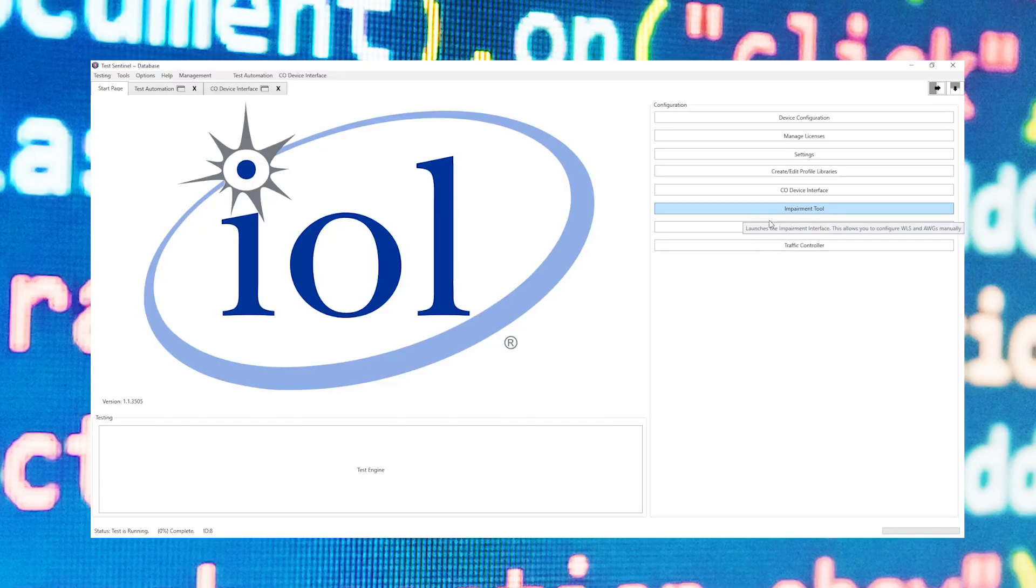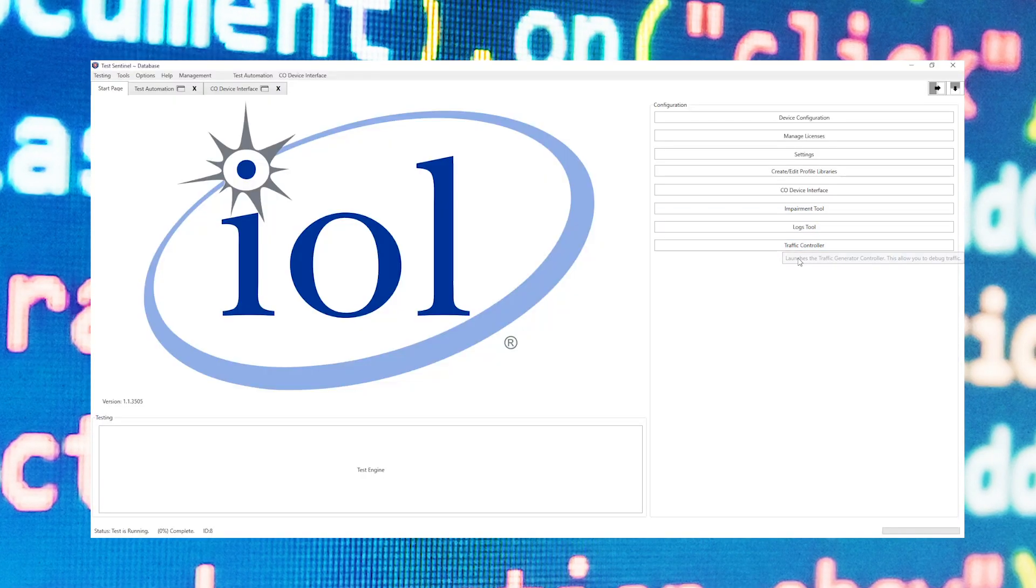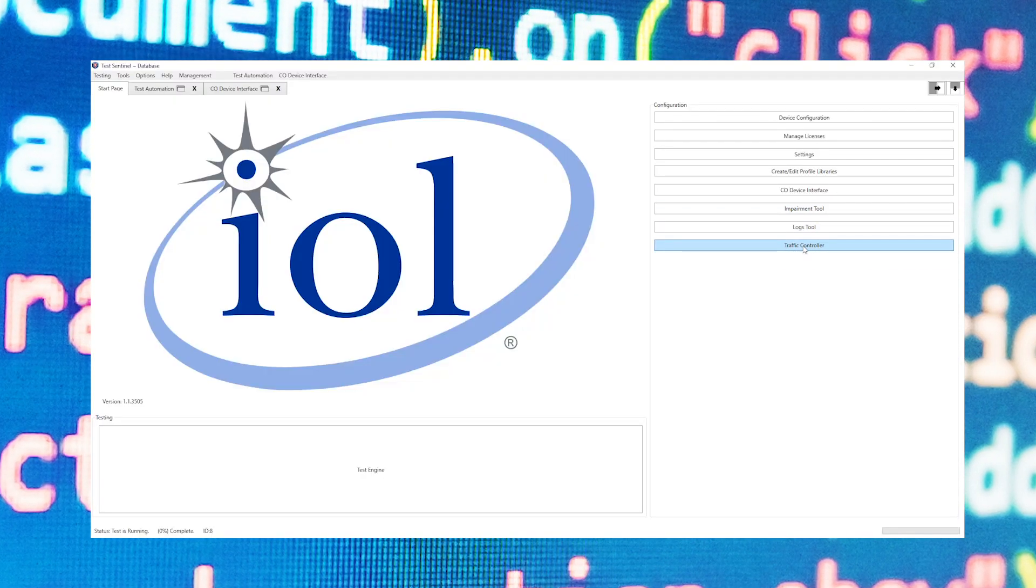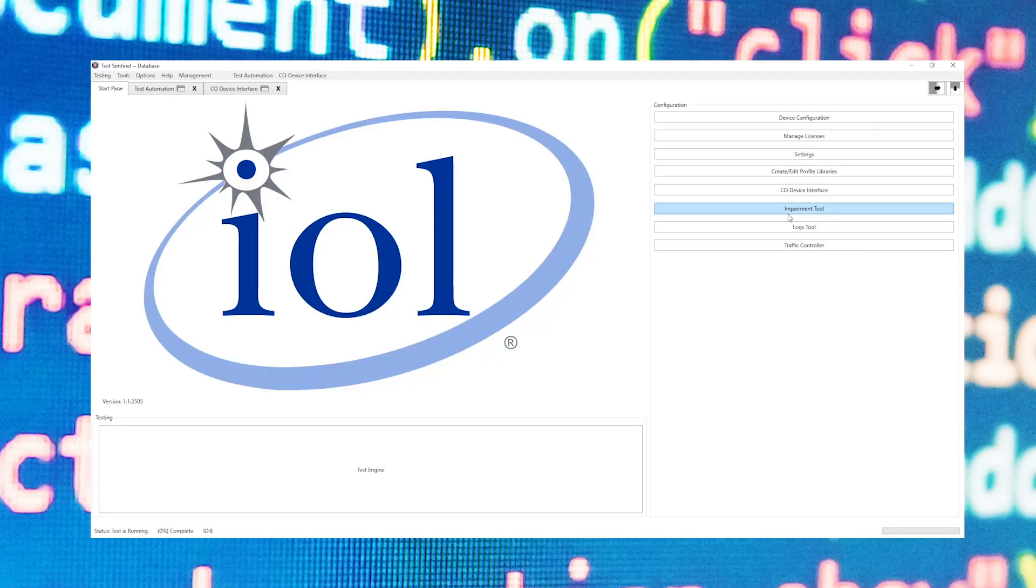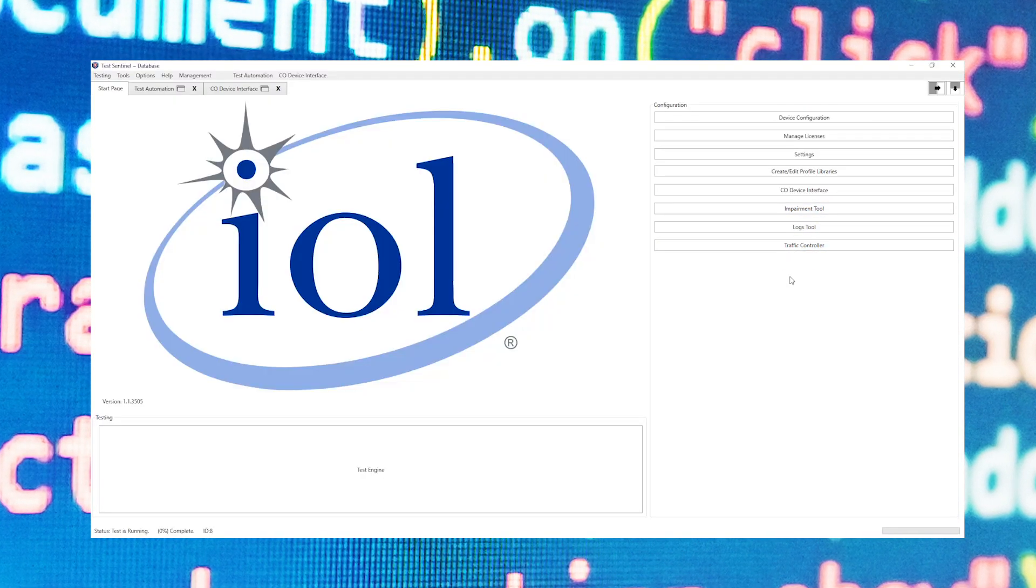TestSentinel also contains an array of other tools that will help in debugging your devices, such as interfaces that allow for easy traffic controlling or setting for impairments. These tools will help you easily debug in a range of situations.